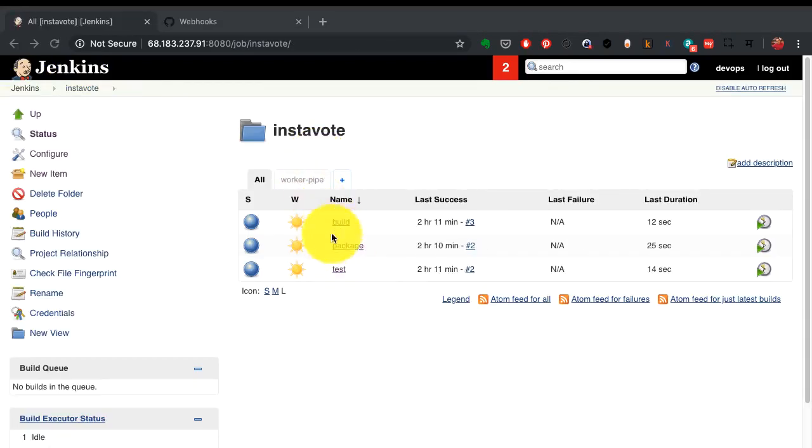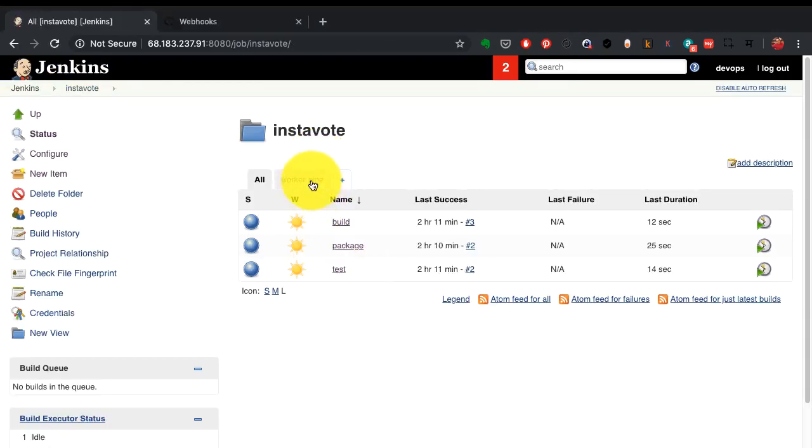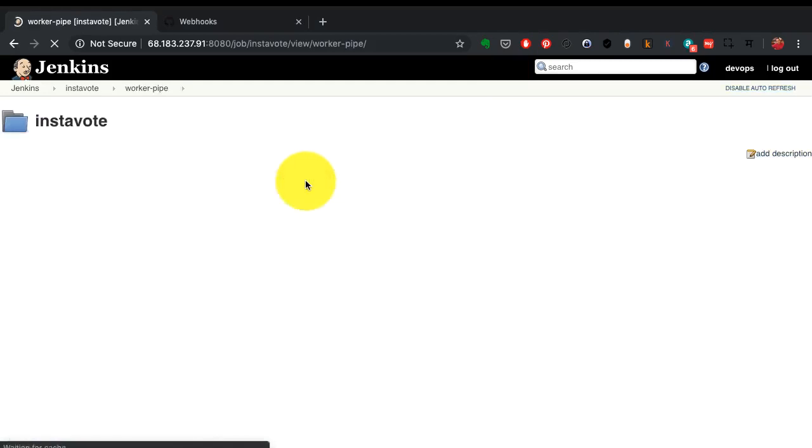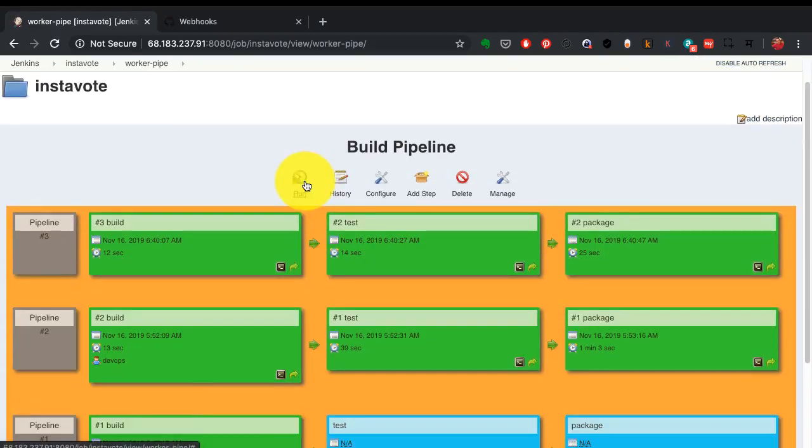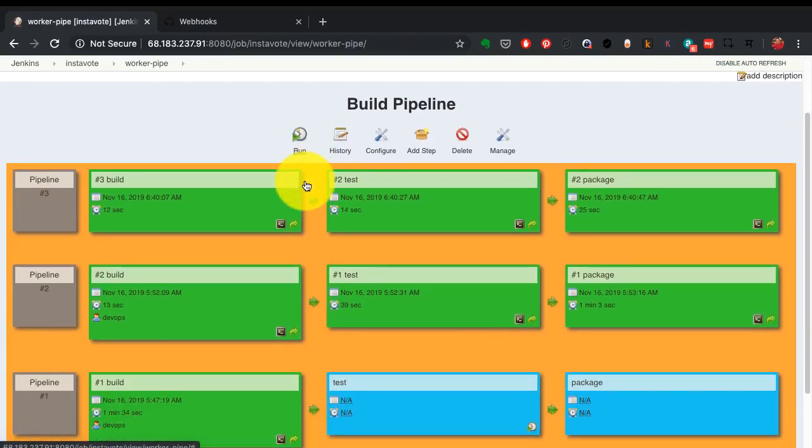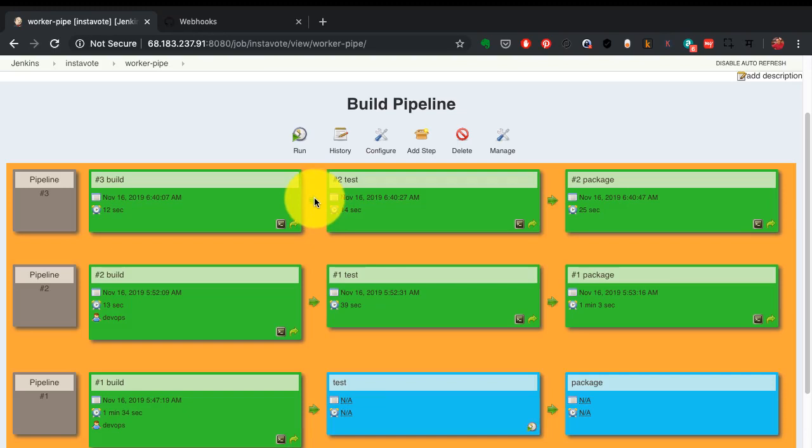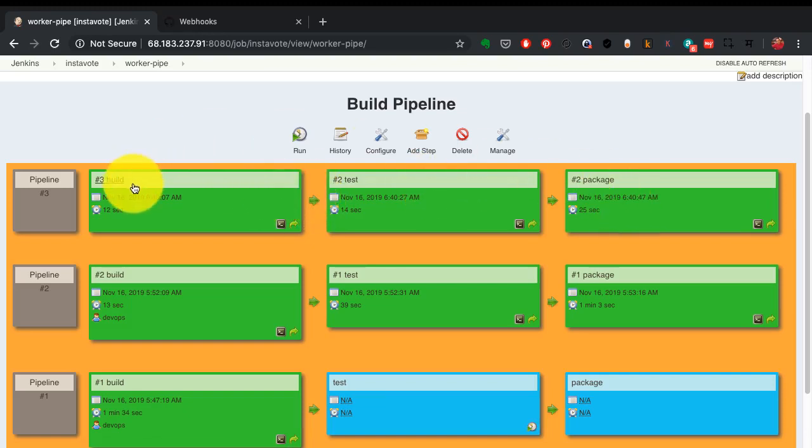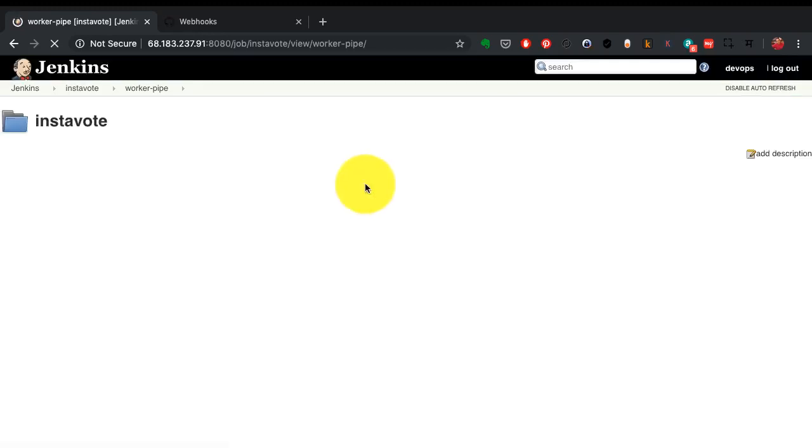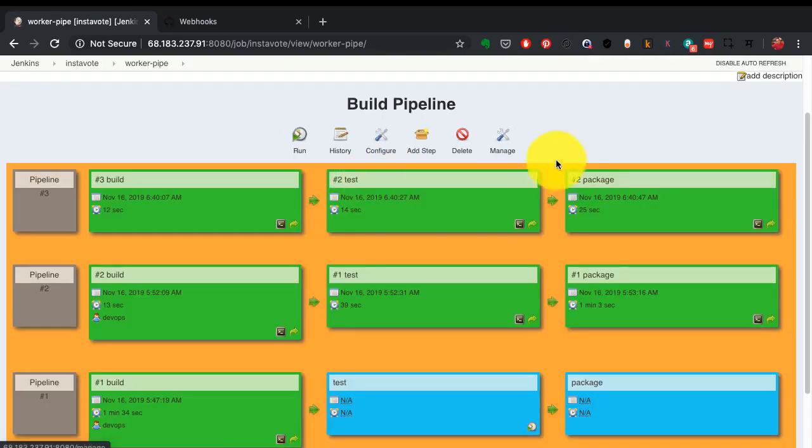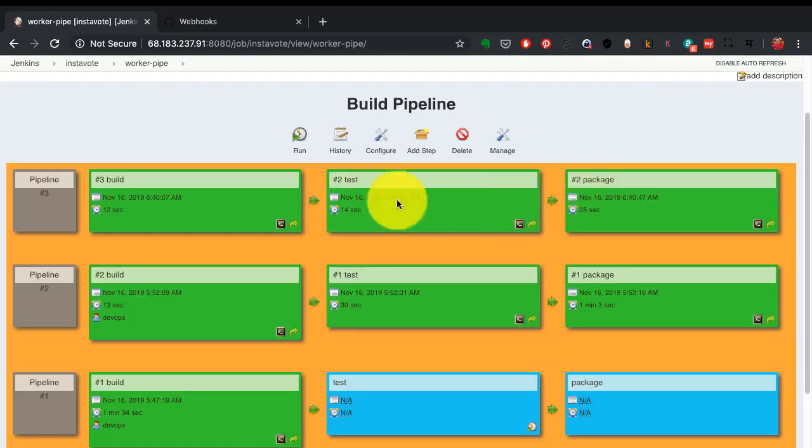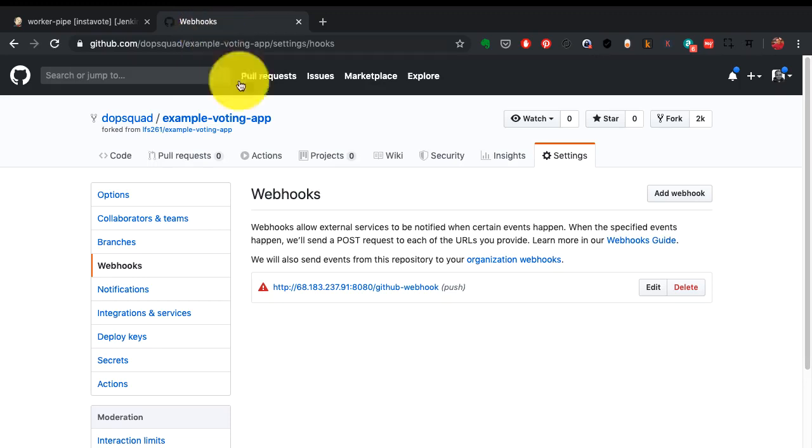Not only have I created these jobs, I have created a pipeline out of this. This is what a pipeline looks like. A pipeline is nothing but a sequence in which these jobs should be executed. So I want the build to run first, then comes the test, then comes the package.